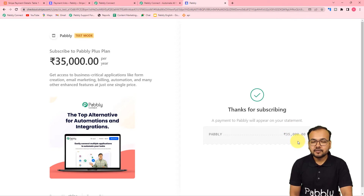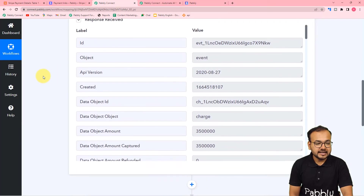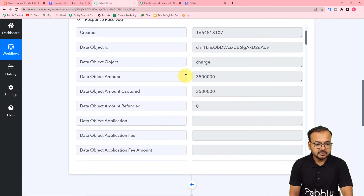Let's see in our workflow if we got the details captured of this test payment. The details are here and it is showing the event details, and the amount got captured like this.